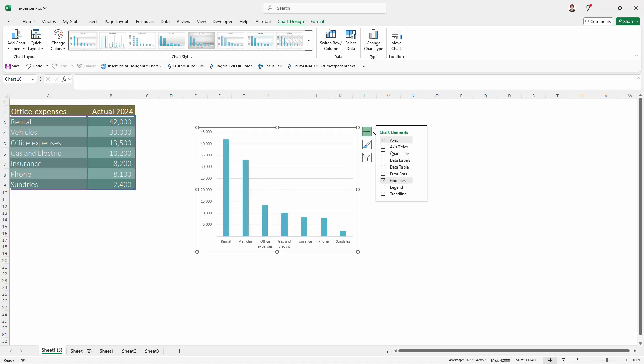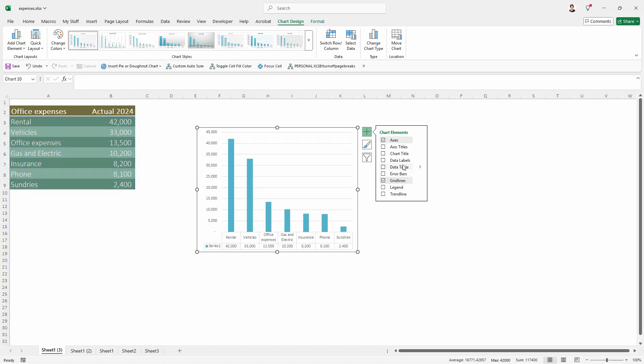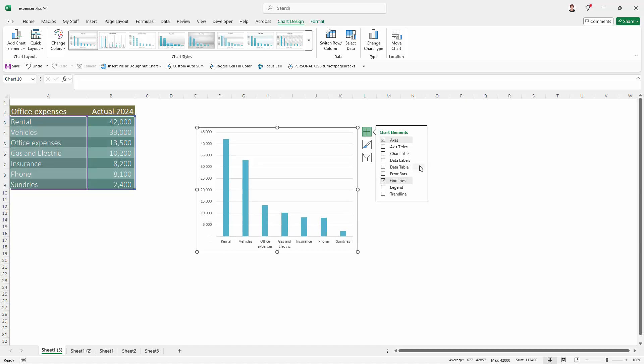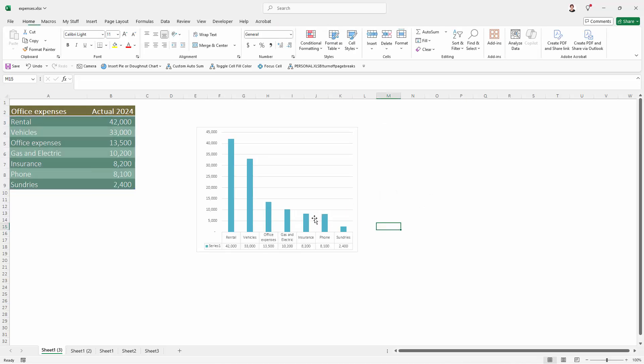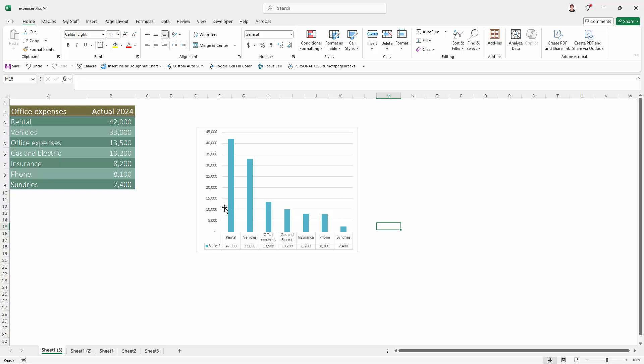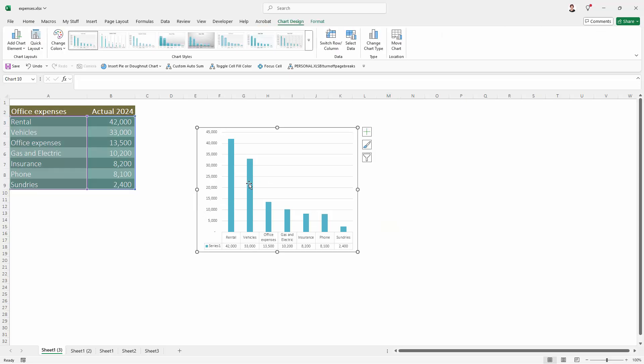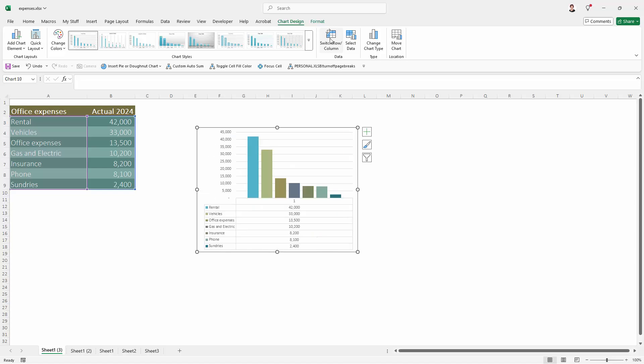I'm going to add my data table at this point, so I'm going to chart elements data table, and I do want it to have legend keys. Now at this point my data is the wrong way around, so I'm going to select on my chart and click here on switch row column.